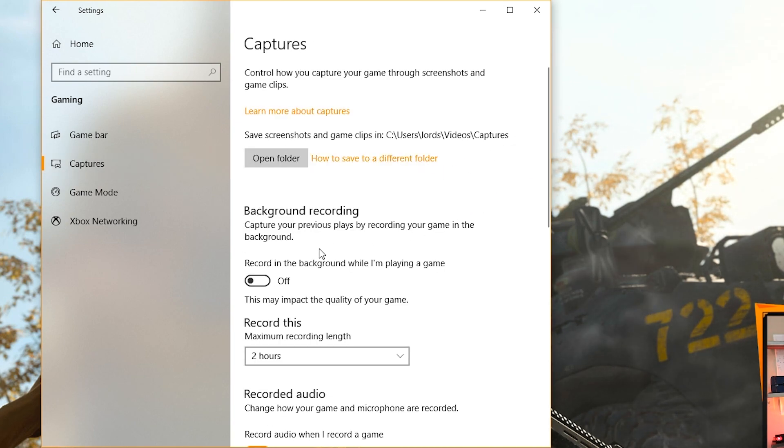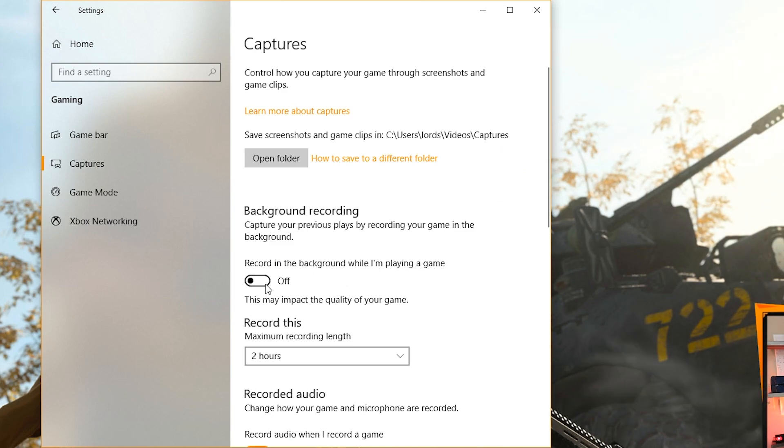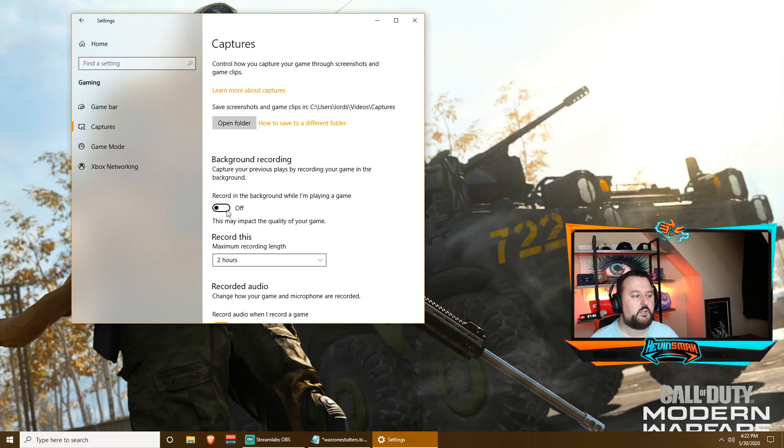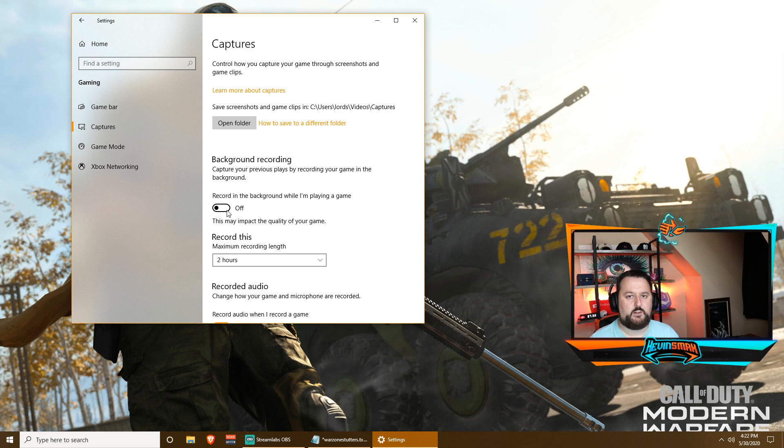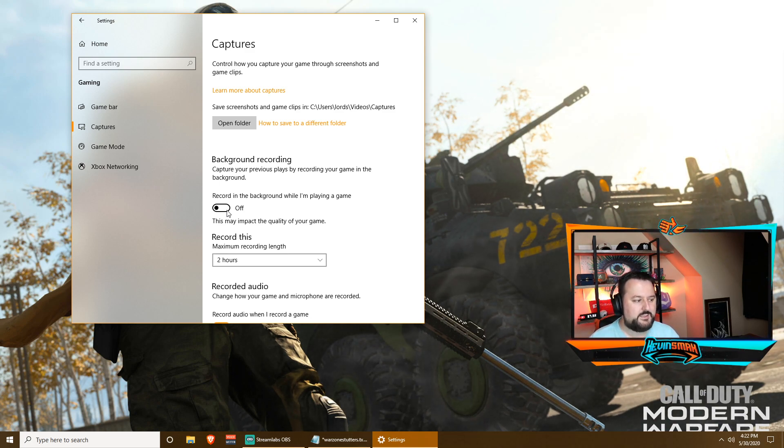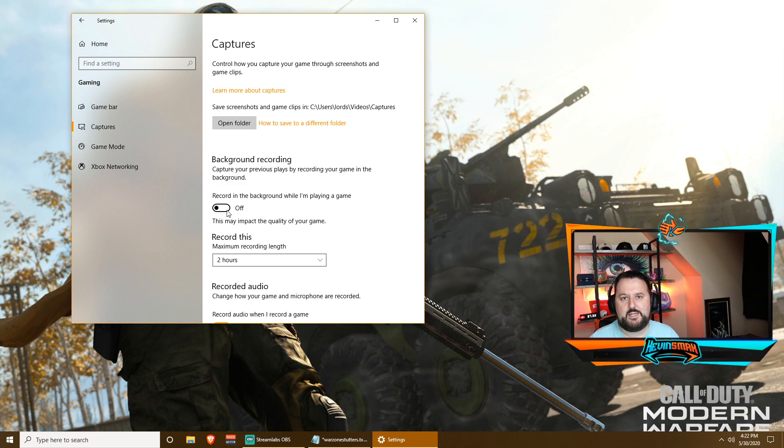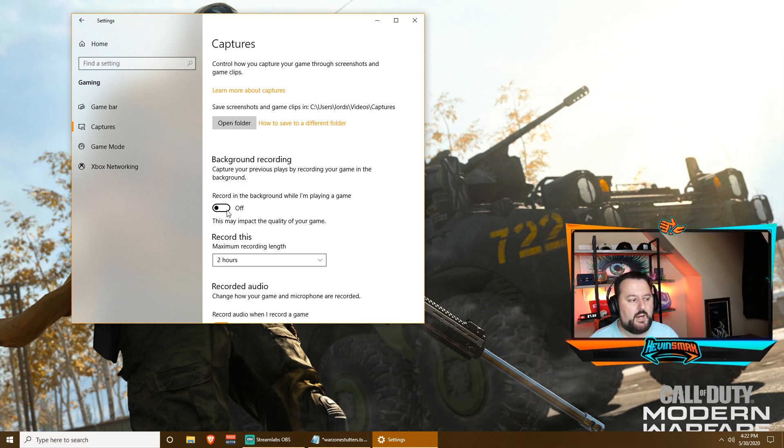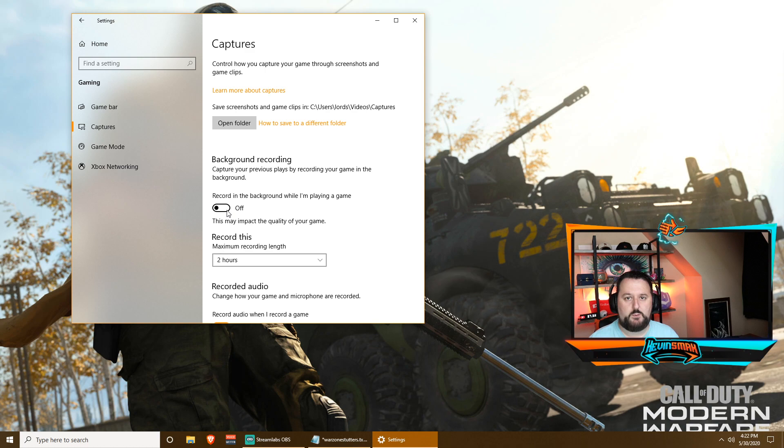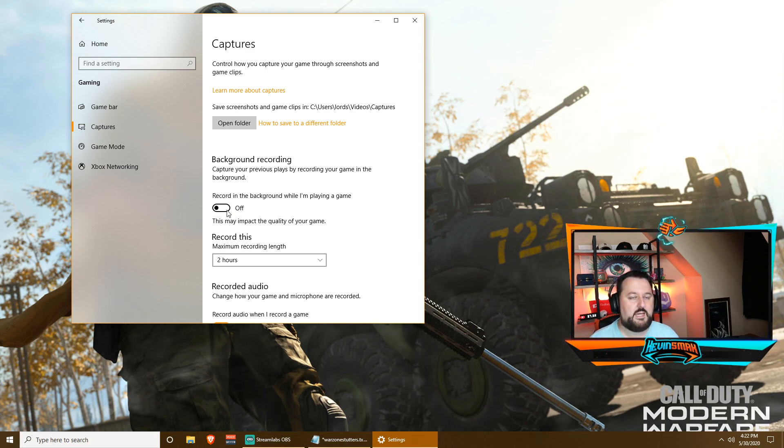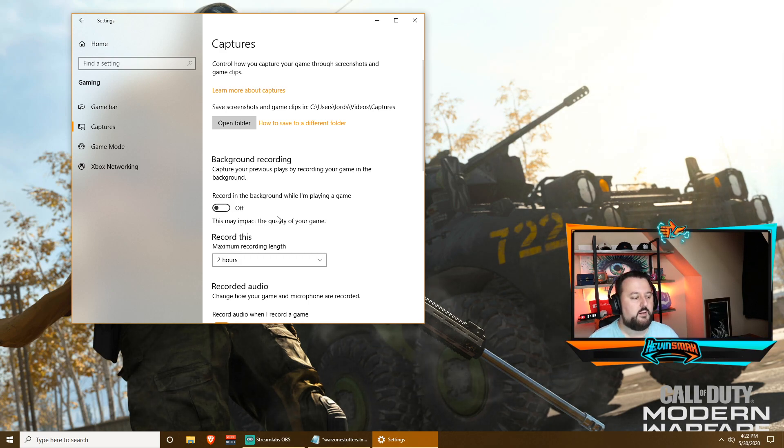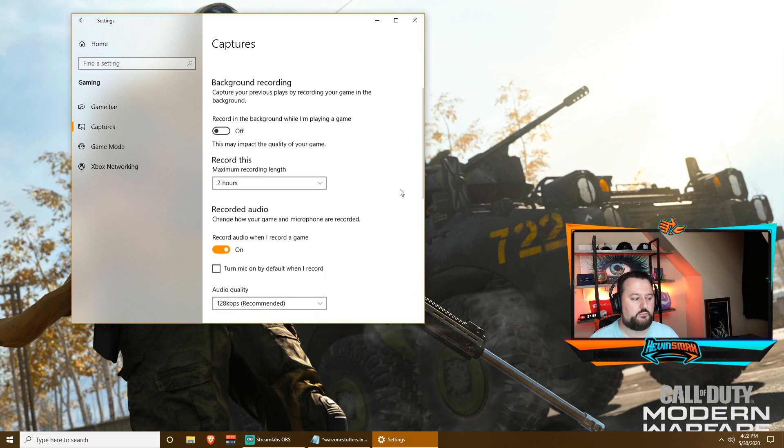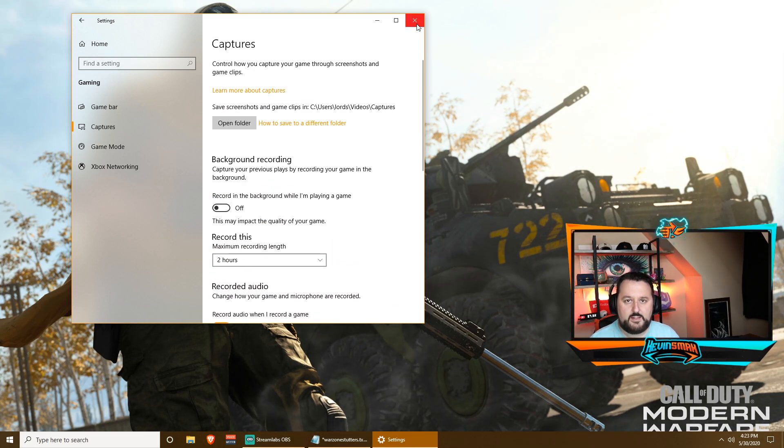Once again, Record in Background While I'm Playing a Game, make sure you turn this off. This would be recording your gameplay as you play, which will really slow your computer down. So make sure you turn this off as well. If you have this on, expect some slowness. This is kind of like games when they record your gameplay so you can watch it back, like a replay system. But this is another thing that it's doing.